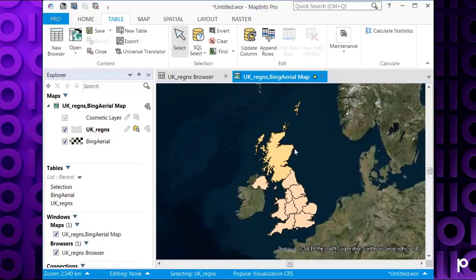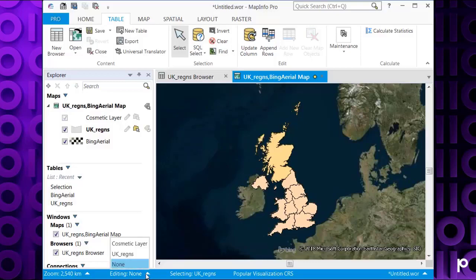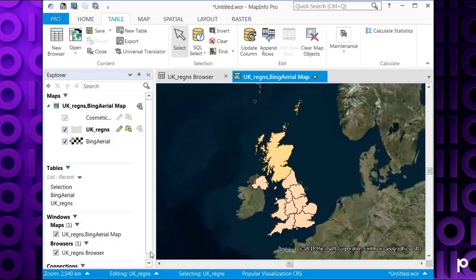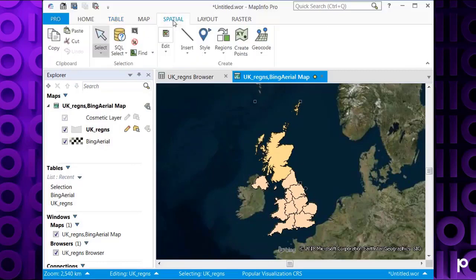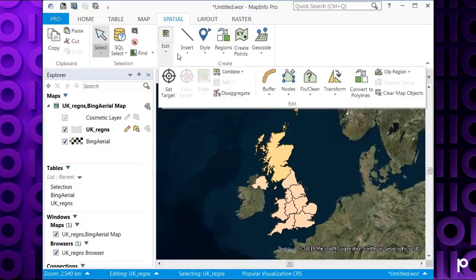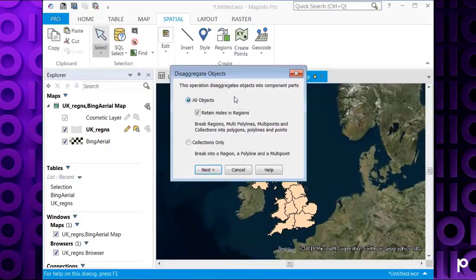To do this we can use the disaggregation function. Make sure we're editing the layer in question, which is UK regions. Make sure Scotland is selected. Then go to spatial, edit and disaggregate. This brings up the disaggregate objects box.